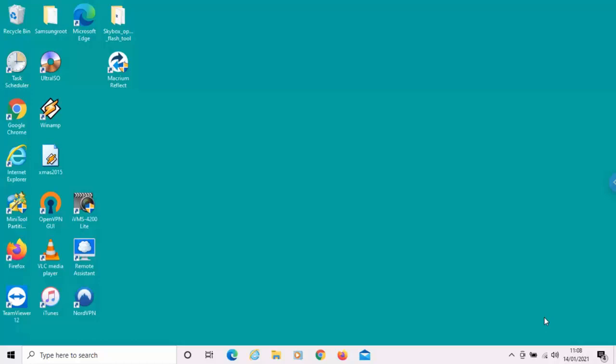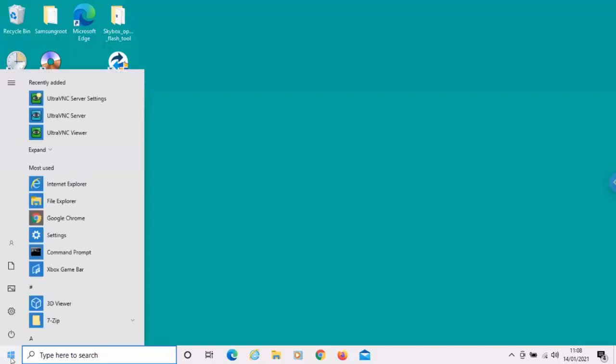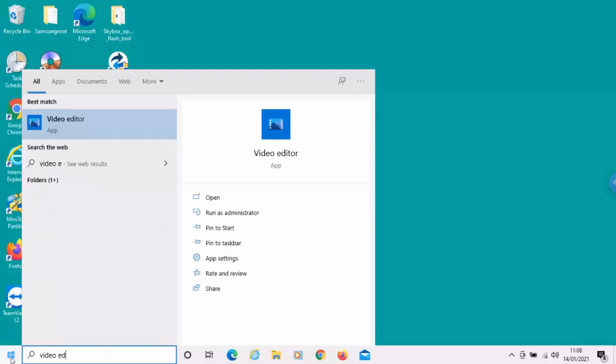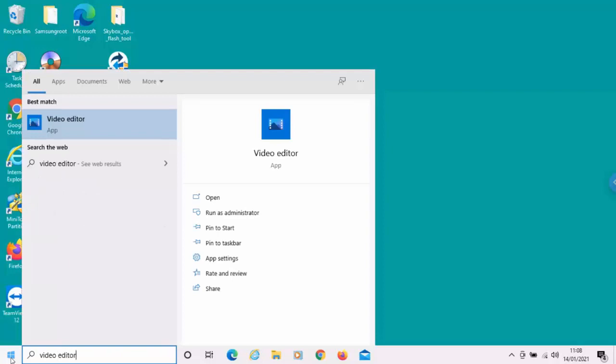So first of all, to open it up, just move your mouse over the start button in the bottom left-hand corner of the screen. Left-click once, and then on your keyboard, type video space editor.